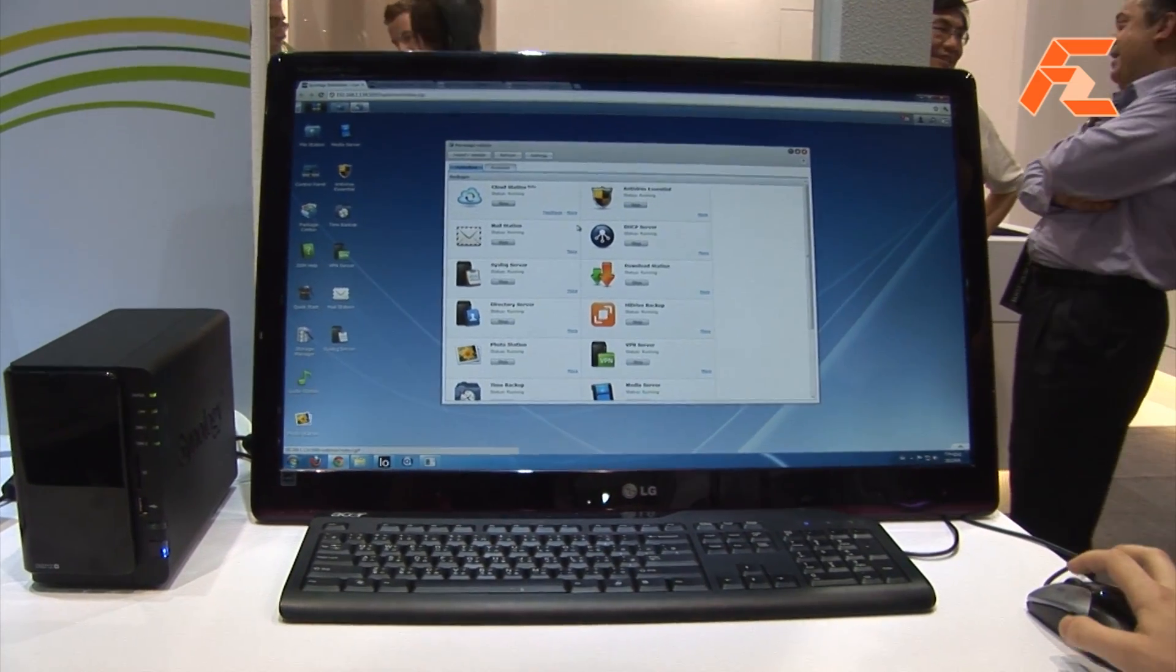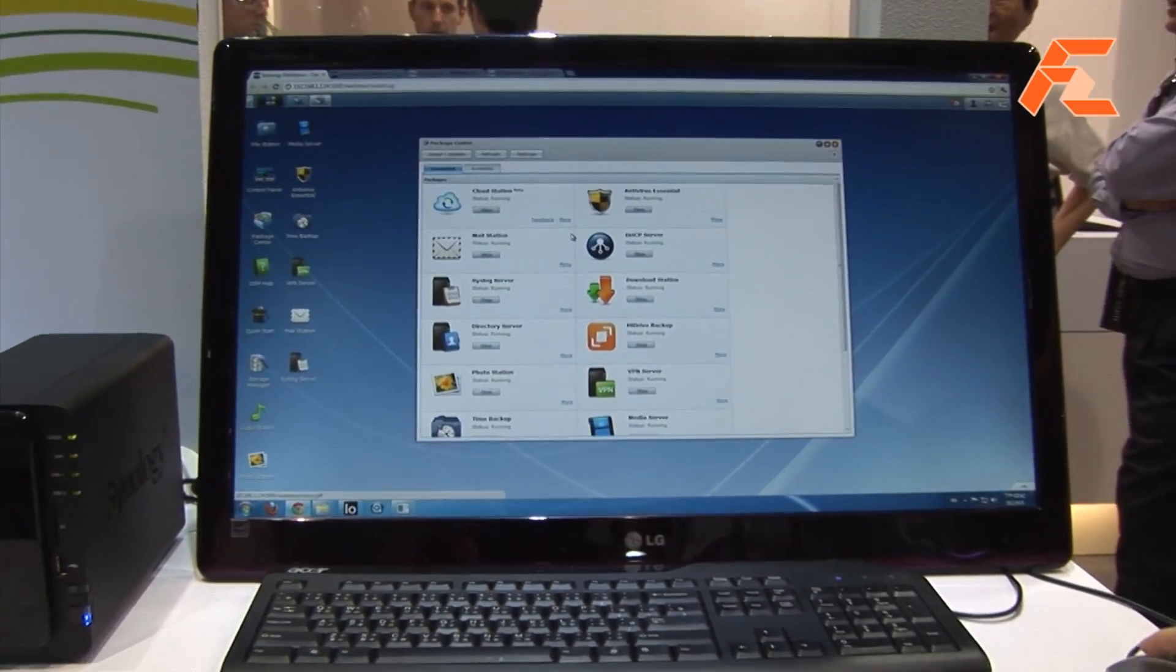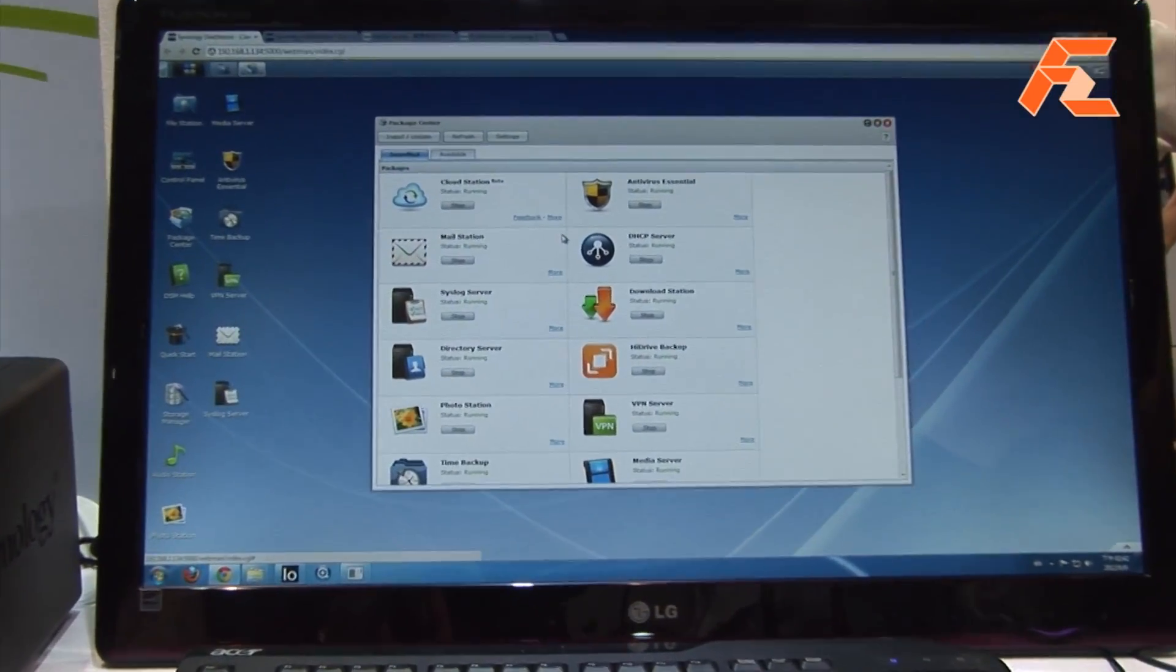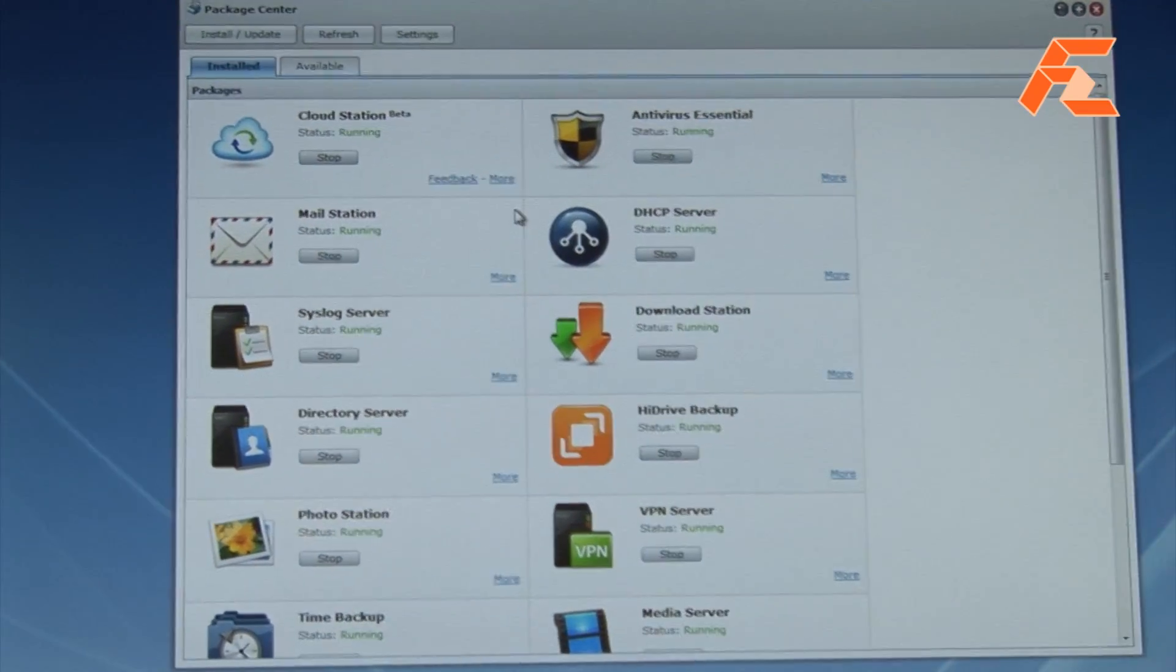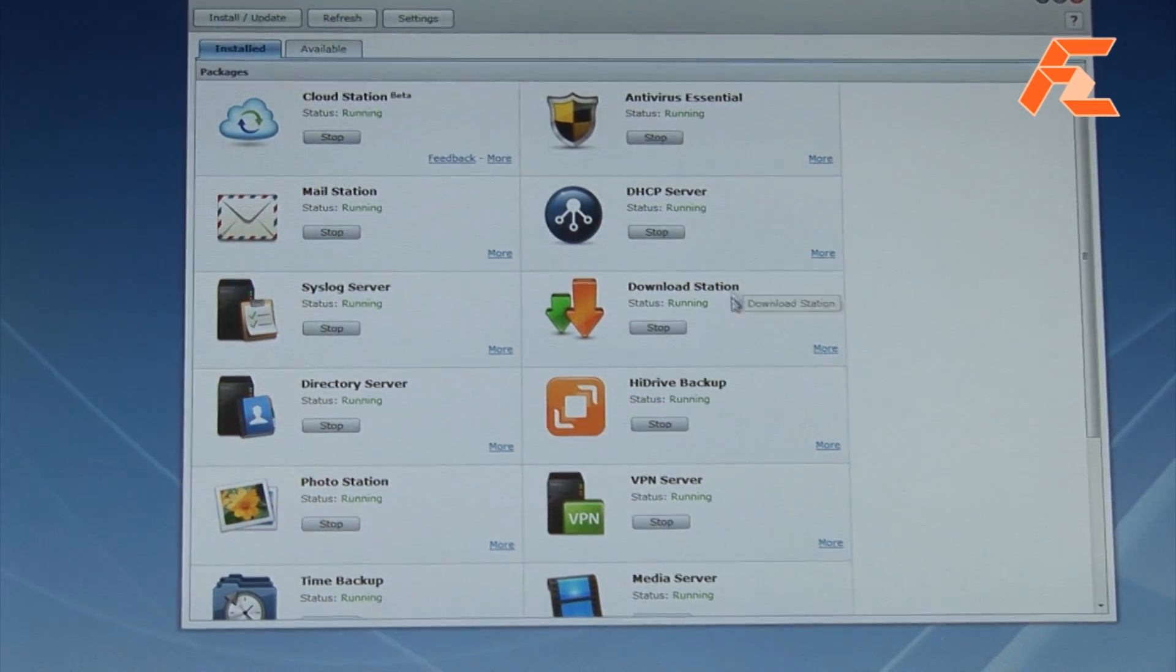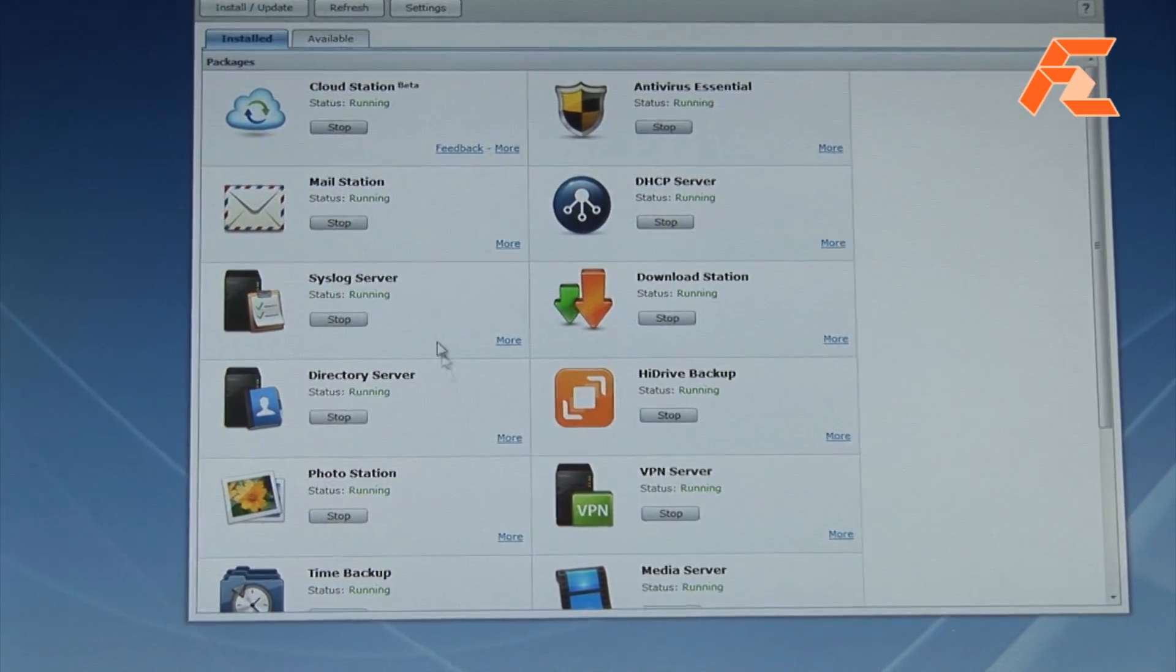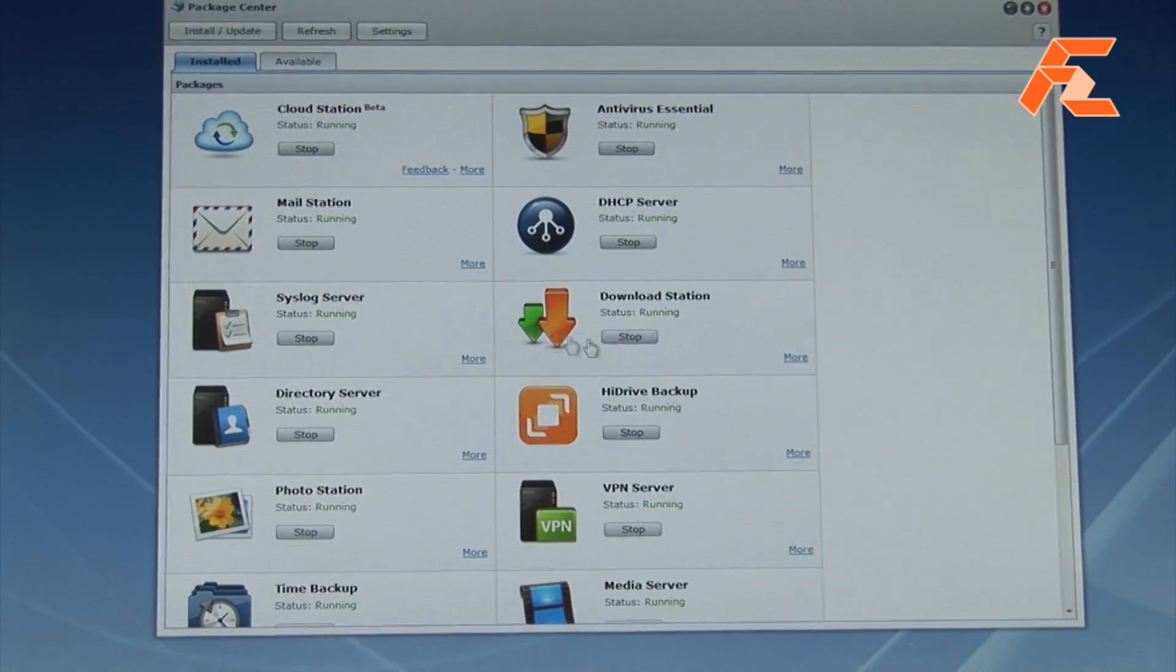Can we take a look at the software? Sure. This is our package center. The package center is pretty much going to be like the Apple store or the Android market on your smartphone. You can come in here and see all the apps that are available on your Synology device.